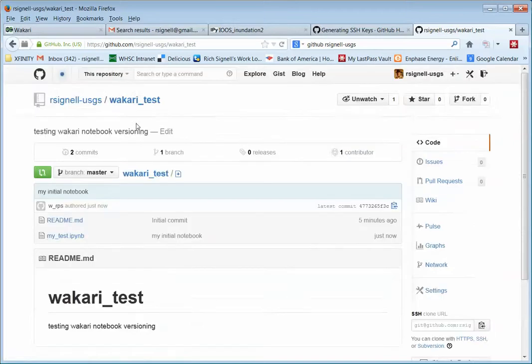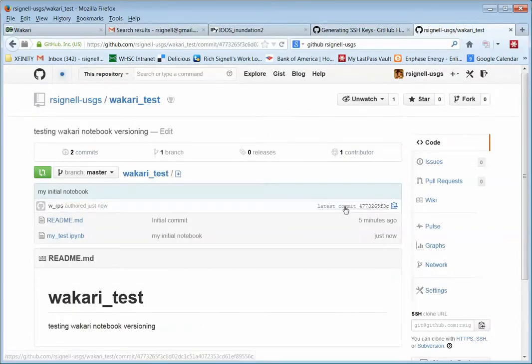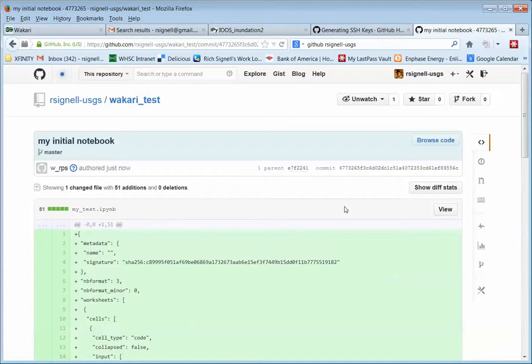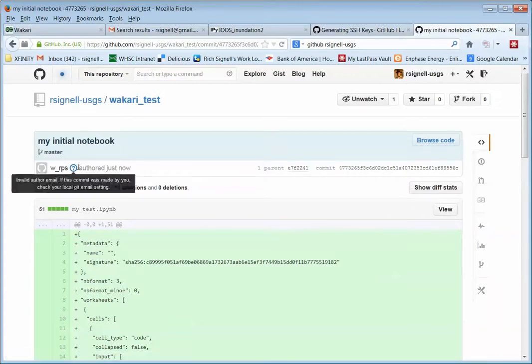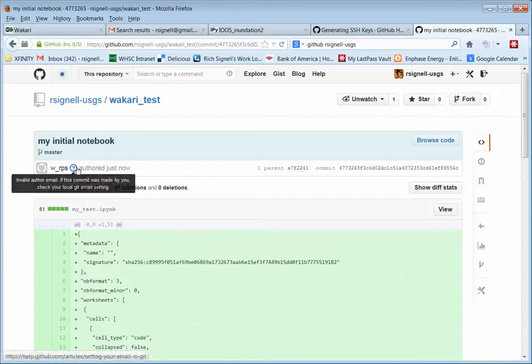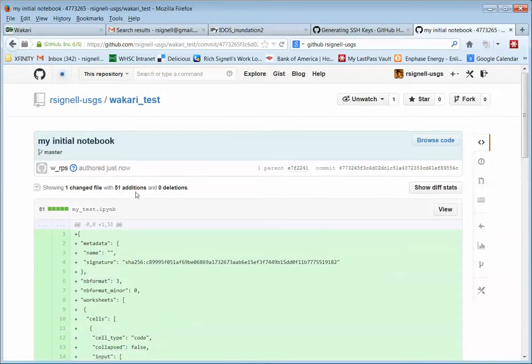And if I go back here, I can see to the top level, I can see the latest commit. And it says, you know, here's the comment, my initial notebook. And I just put this in. So that's pretty cool.